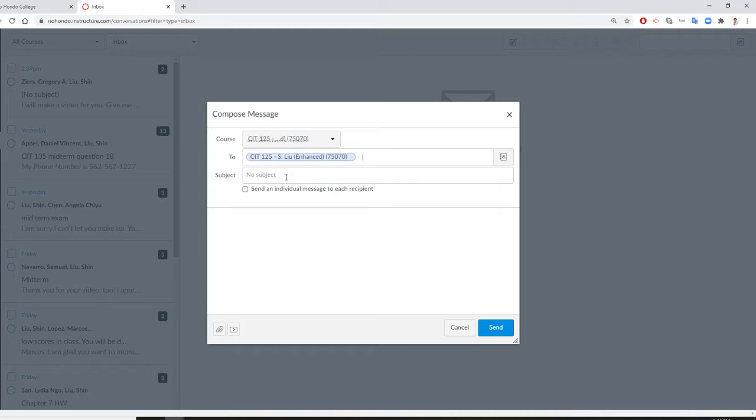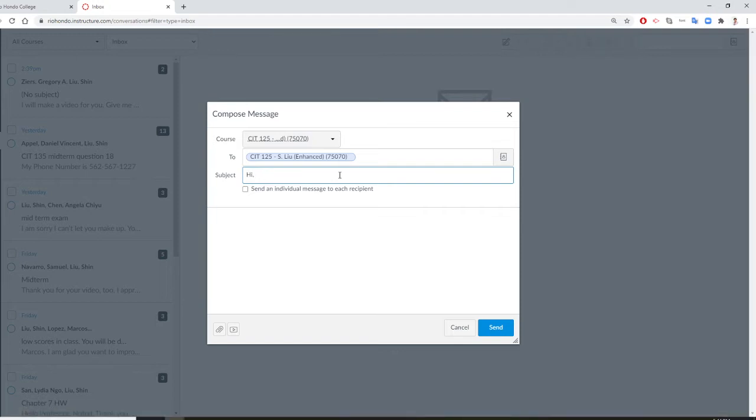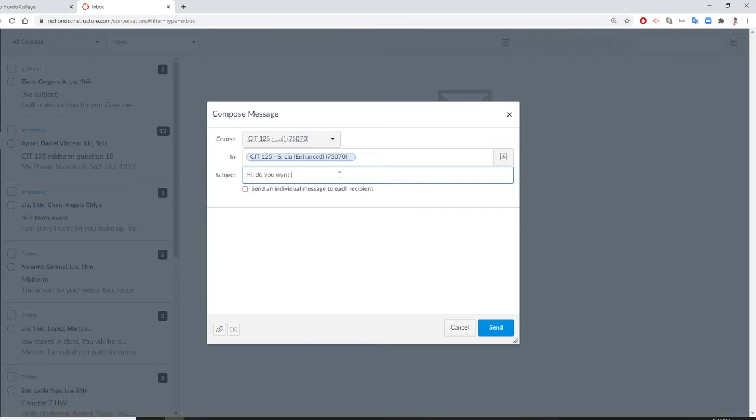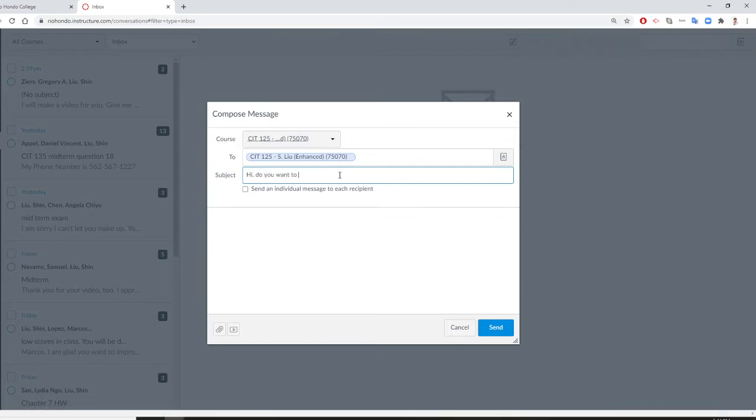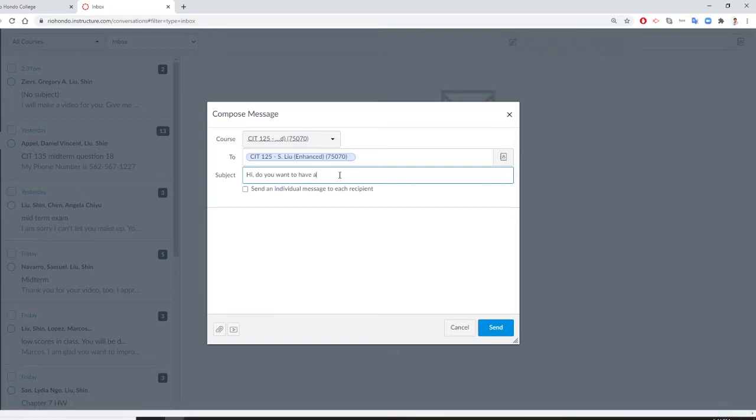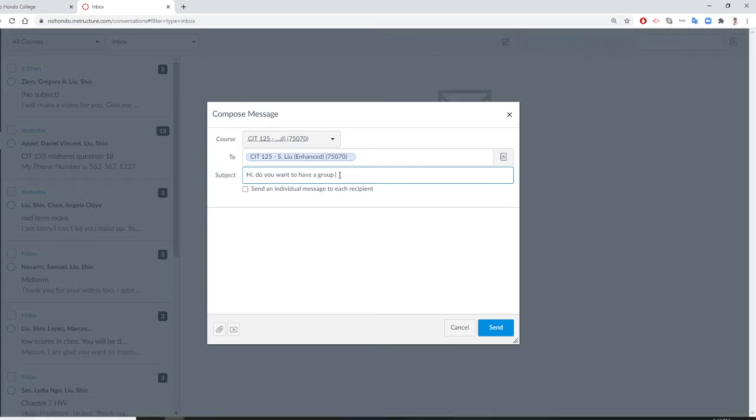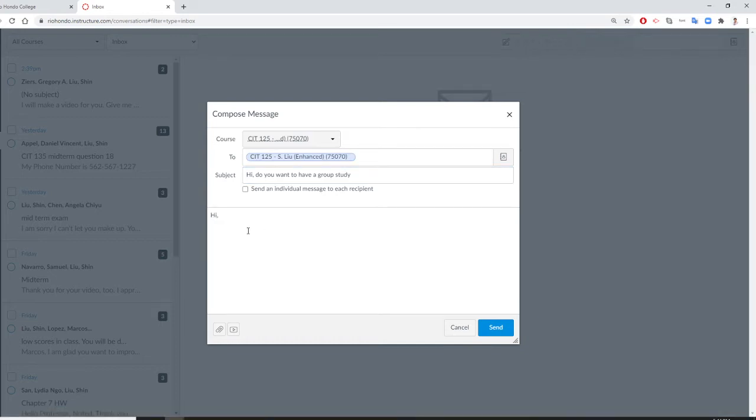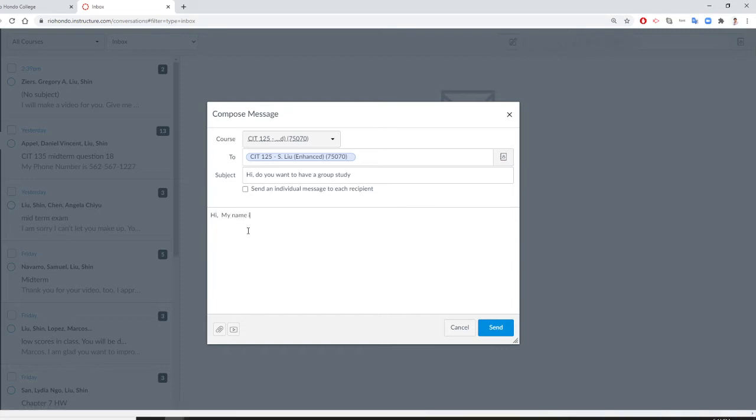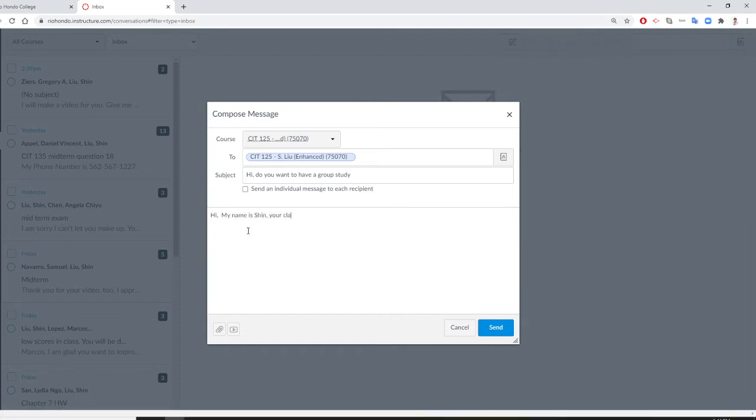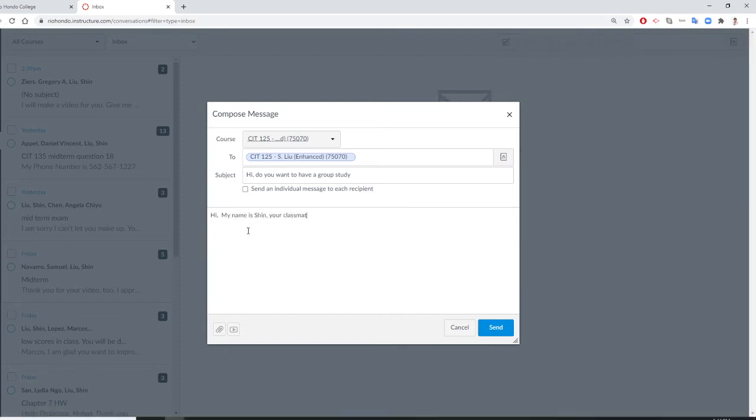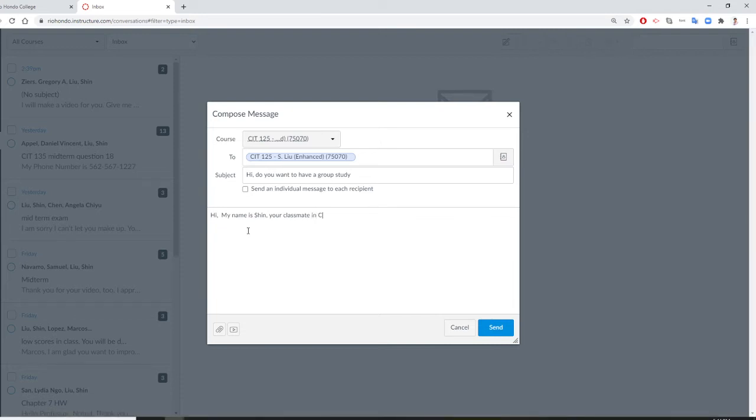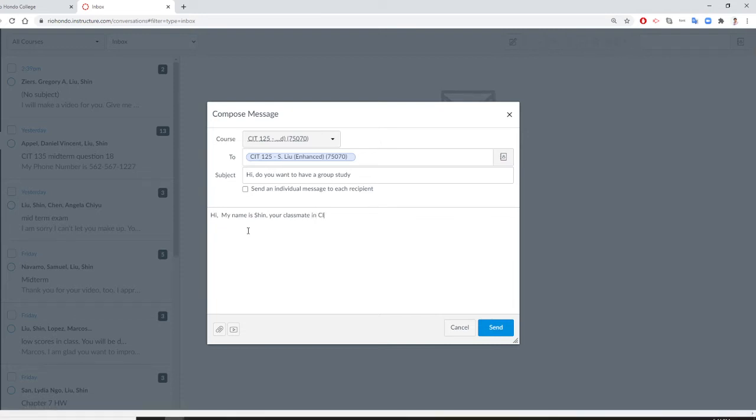So these will be everybody, teacher, students. And you say, hi, do you want to have a group study? All right. So you say, hi, my name is Shin, your classmate in CIT 125.